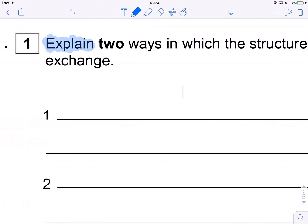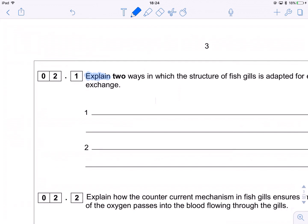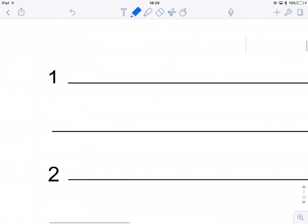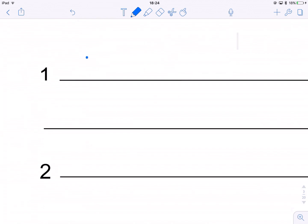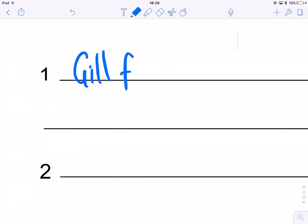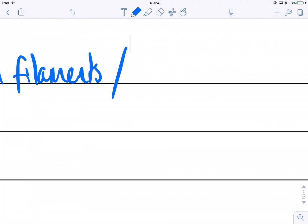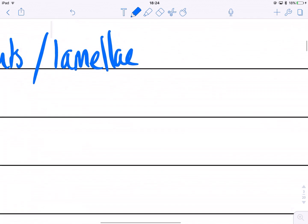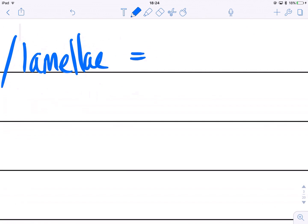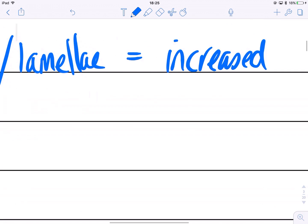So, straight in — fish gills have filaments and they have gill lamellae. The purpose of these is to massively increase surface area. So: gill filaments and lamellae equals increased surface area.